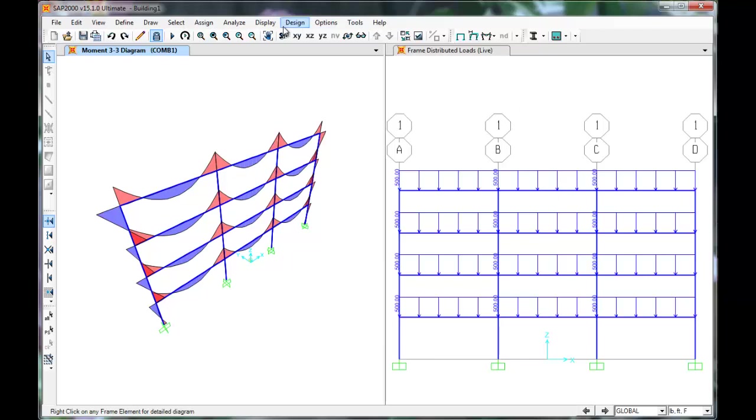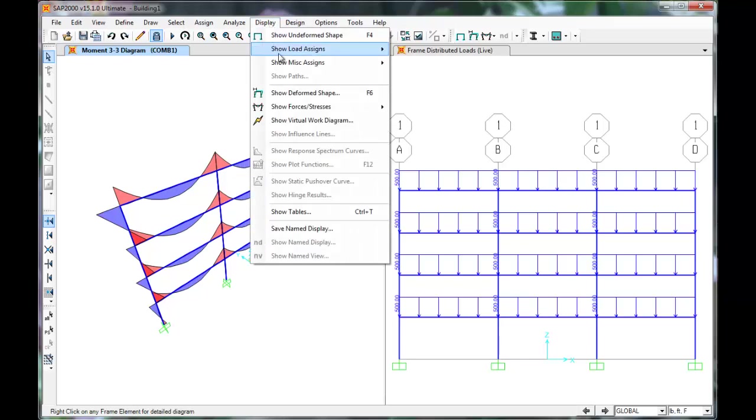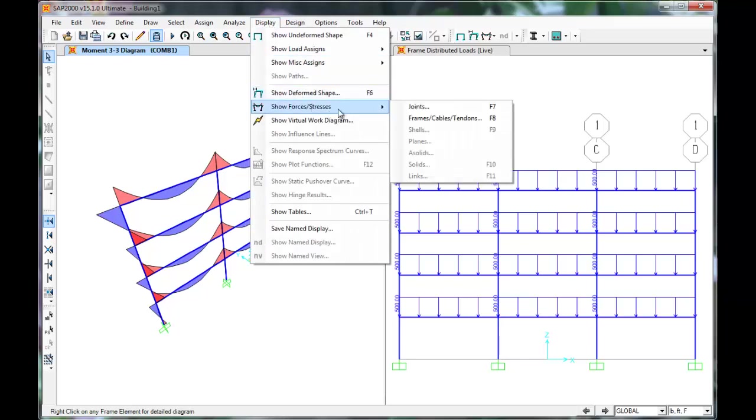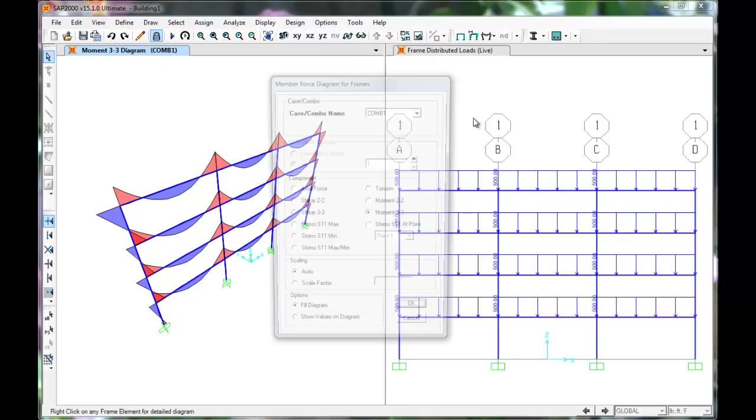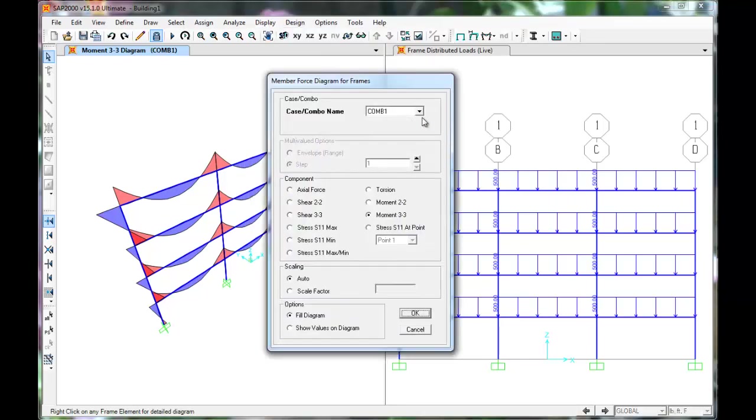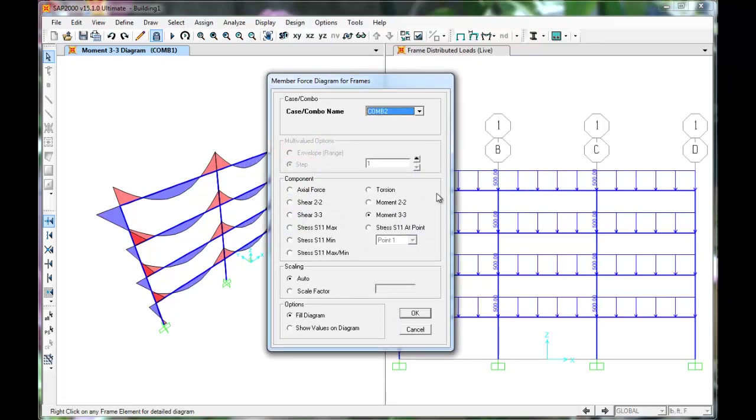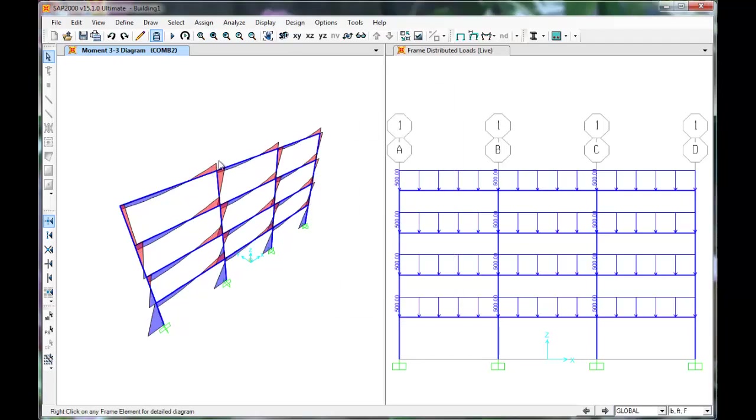The same can be done for each load combination. Click Display, Show Forces and Stresses, Frames, Cables and Tendons. Select Combo 2 and click OK. SAP displays the earthquake moment diagram.